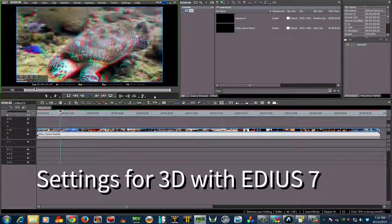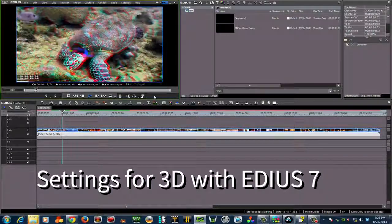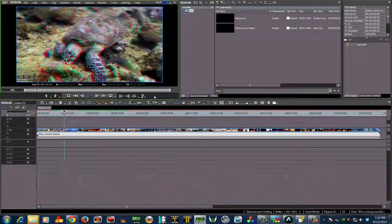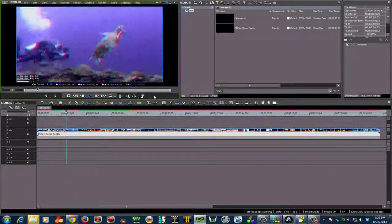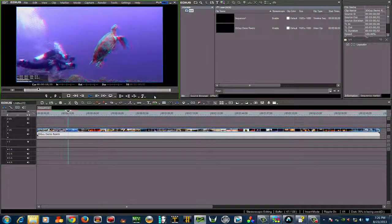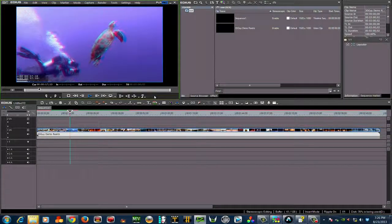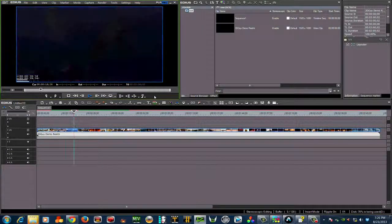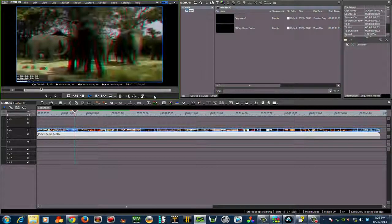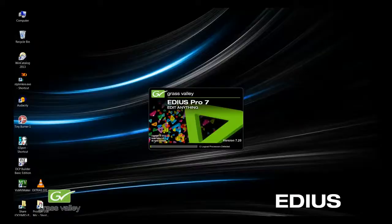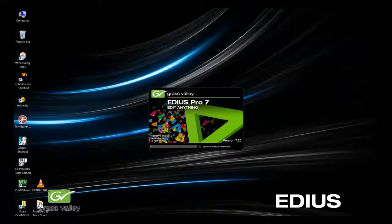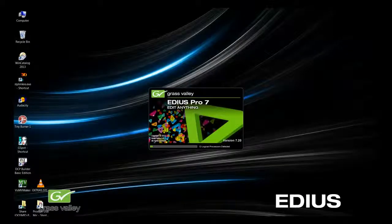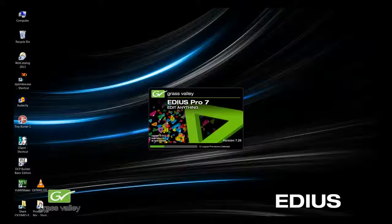Setting up EDIUS 7 for 3D can make your editing life much easier. After all, as editors, we are selling our time. So anything that makes our workflow faster means that we're maximizing our earning potential.